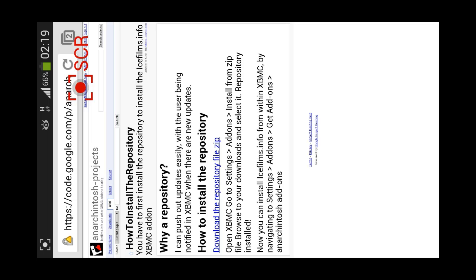In this case we're not going to need to press on the download, because it's not something that we're going to install as an app. It's just something that we're going to install via XBMC.